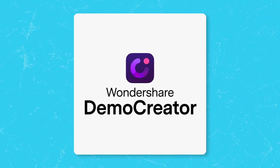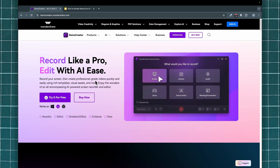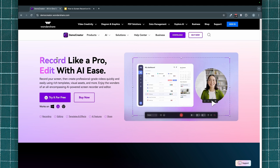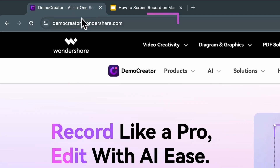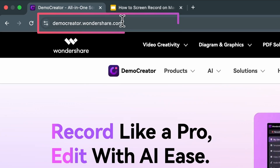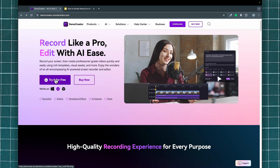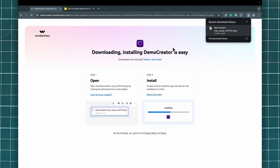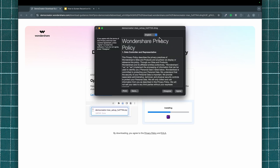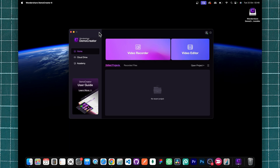It makes it really easy for you to record and edit your screen. To get started, the first thing you want to do is download and install DemoCreator on your system. You'll find the download link in the description of this video, or you can go to democreator.wondershare.com and download it for free. It is available on both Windows and Mac. After downloading, run the installation and once you're done setting up the app, you're ready to start making your videos.